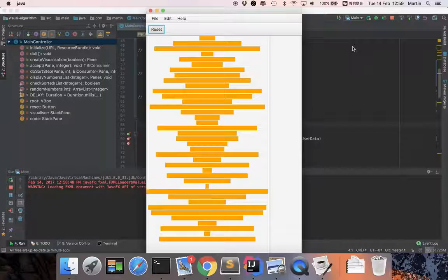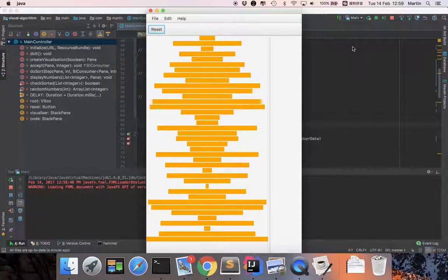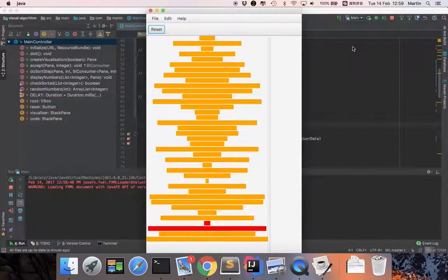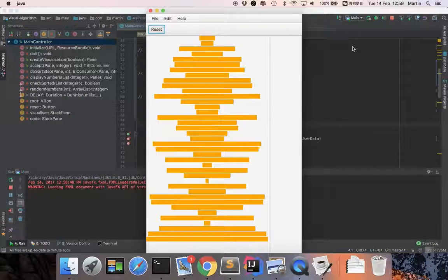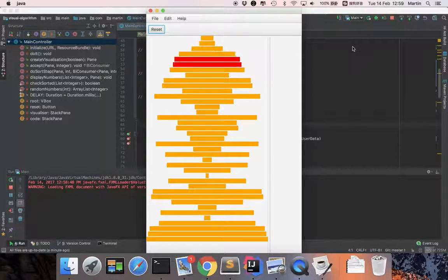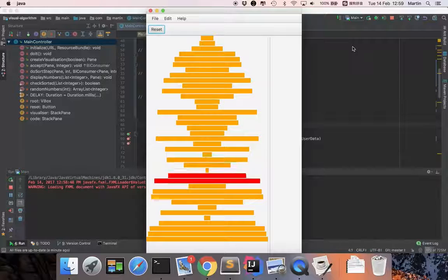After it's sorted, it will become green and then it will restart again.